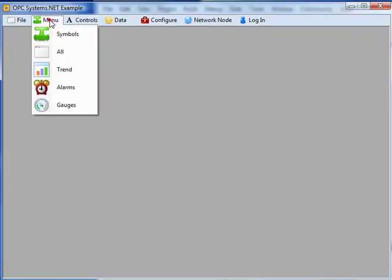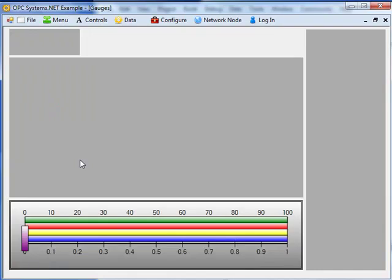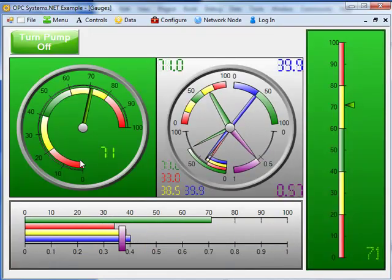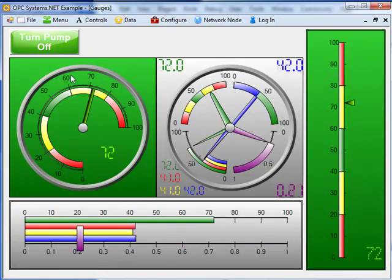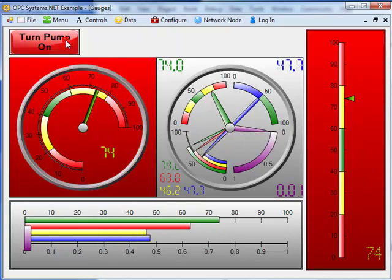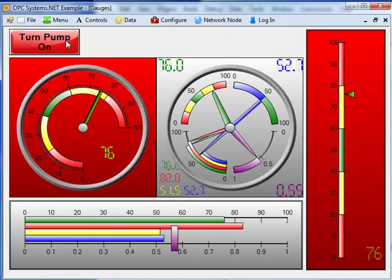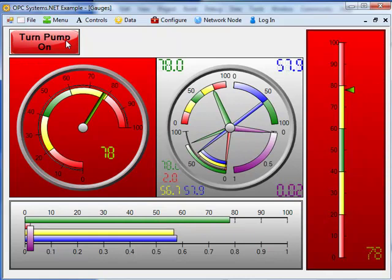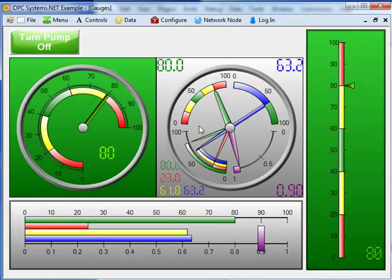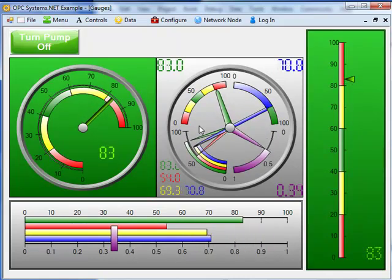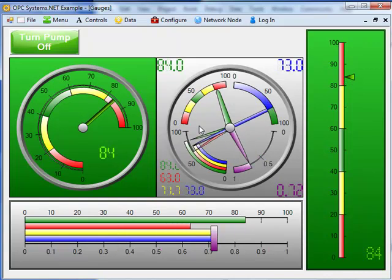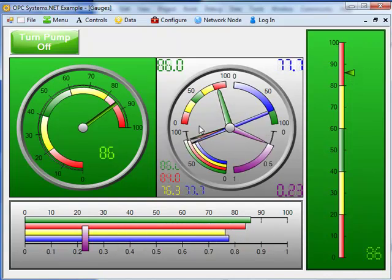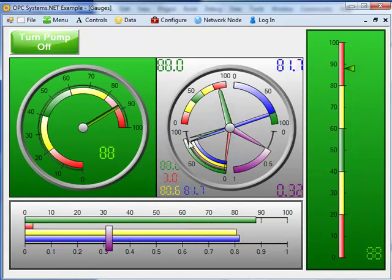From the menu, we can select gauges. Here we see both the round and the straight gauges being demonstrated. We can turn the pump off and we can see two of the gauges have the back color changed to red. In the center gauge, we see four axes enabled, and on one of the axes, we have four needles enabled on that axis. And we see ranges actually changing.